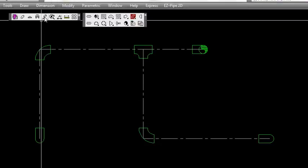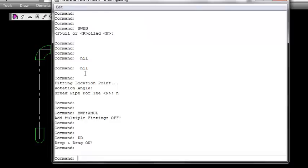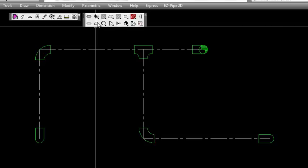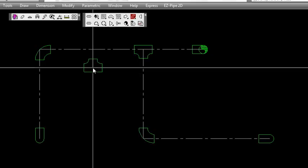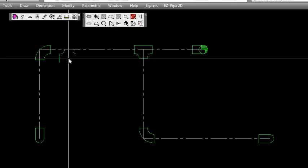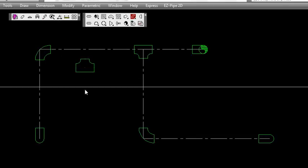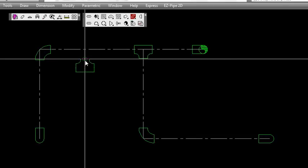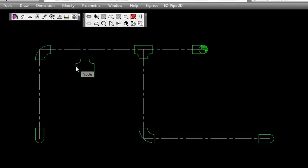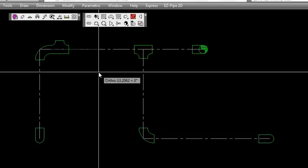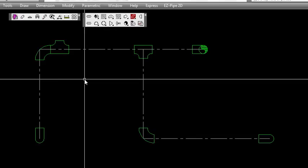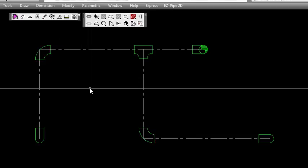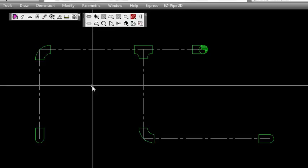Now we want to discuss the drag and drop toggle. This toggle allows you to place fittings fitting-to-fitting. For example, if you wanted to place a T with the inlet of the T to the endpoint of the elbow, which I'll show you in this example. You drop the fitting and then select the next insertion point you want to use. We'll pick the inlet here and attach it to the end of the elbow. As you can see, that allows you to do fitting-to-fitting placement.